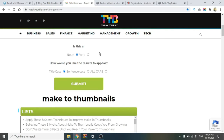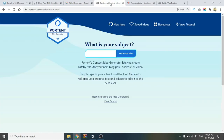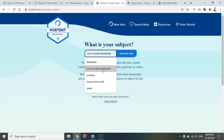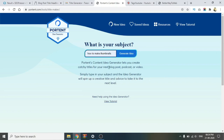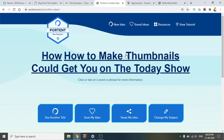The fourth one is Portent. In Portent, we will create an idea. We will create a title — we will take a title like 'How to make thumbnail.' Here is a generated title. Click on the generate title button. Here is an idea: 'How to make thumbnail to get your show.'